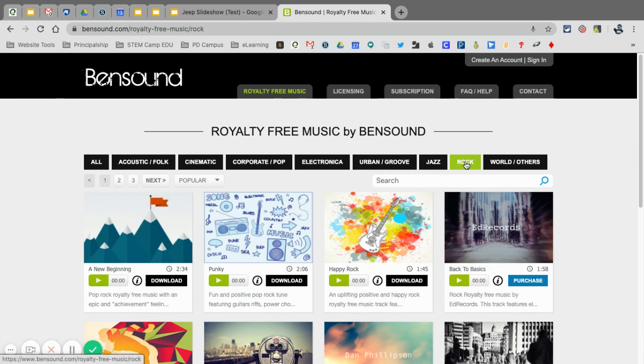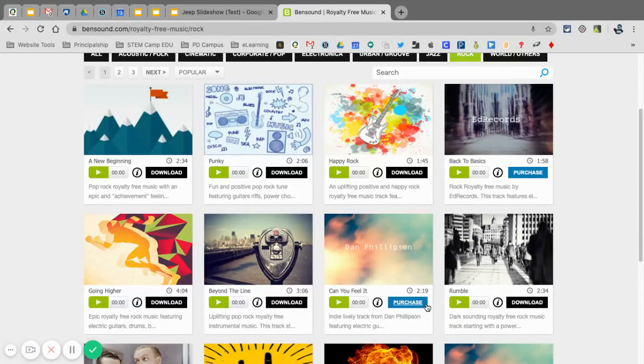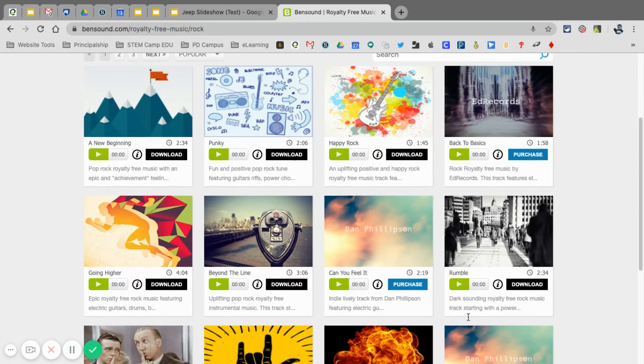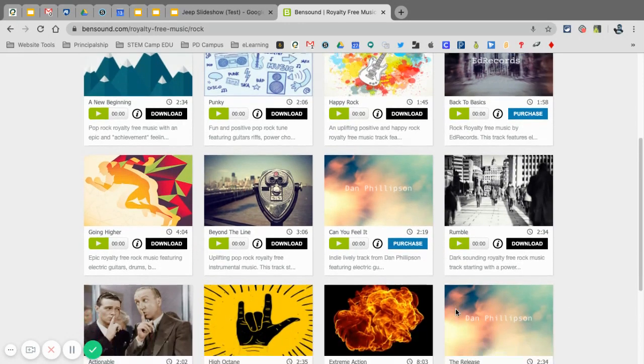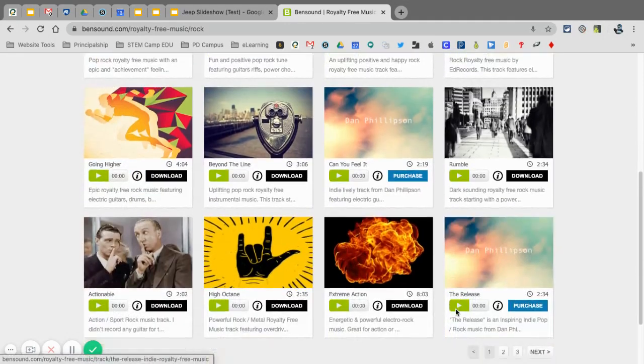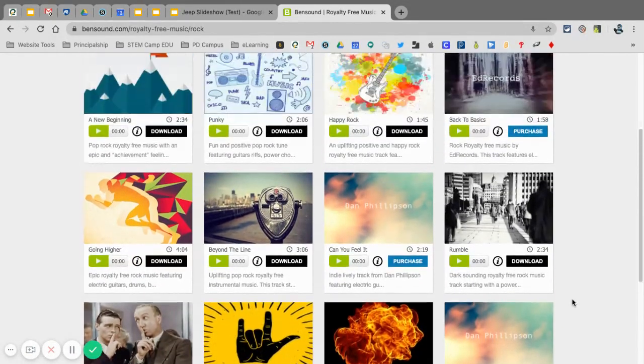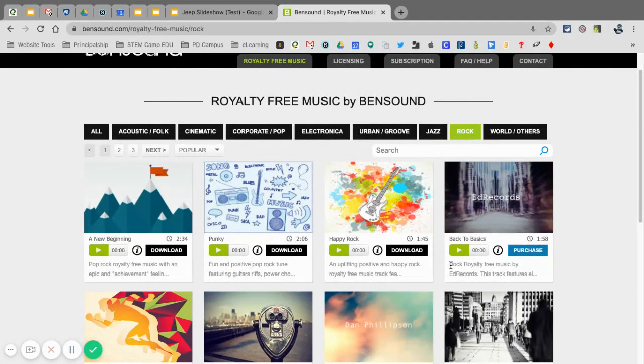I'm going to select rock for this one, and here are the ones with the black download button. You can download, you can listen to by just pressing play on these to kind of sample what they sound like. You can also see that they have the timestamp on it, how long it is, depending on how long your slideshow is going to be, and you just click and select download.